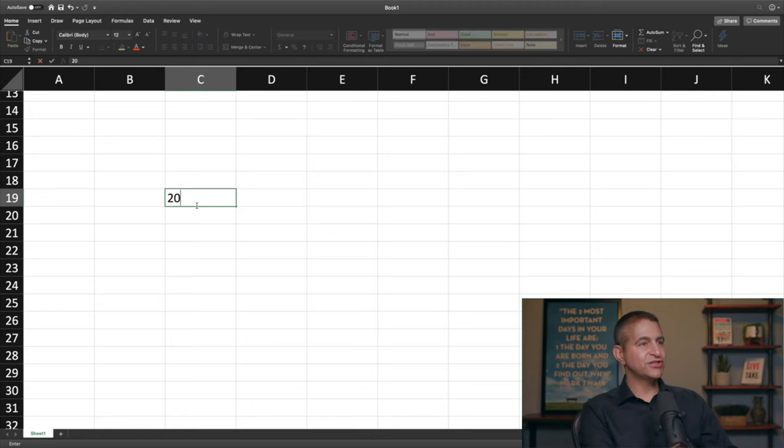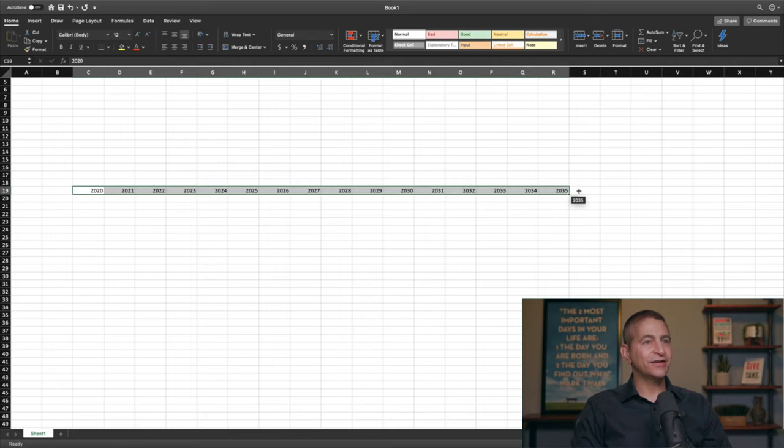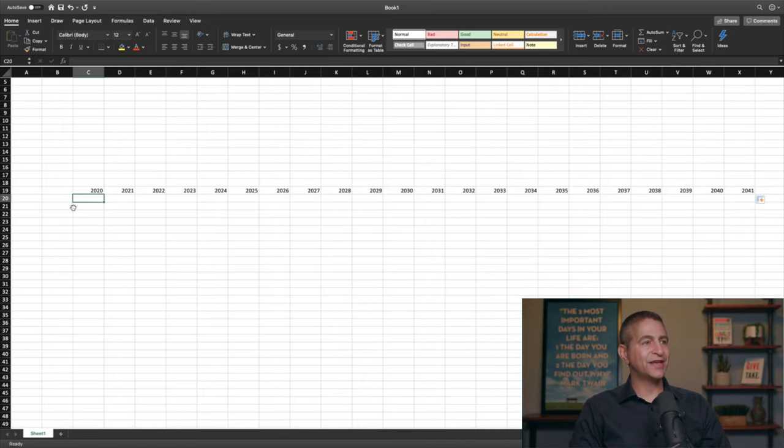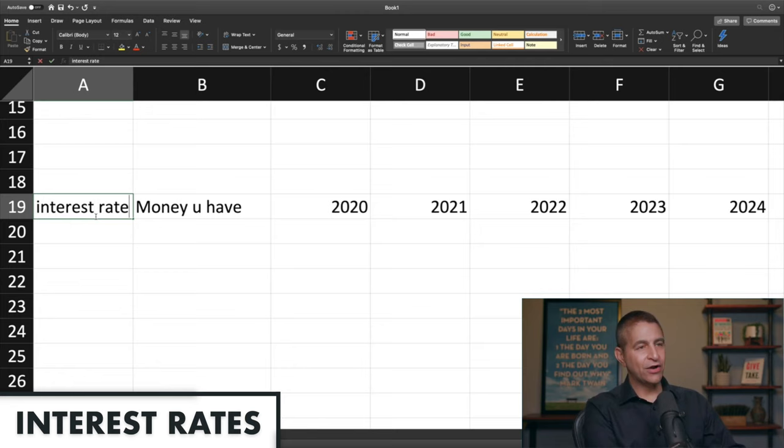Right now it's 2020. 2021 is next year, 2022 — I won't type all those years, I promise. If we drag over here to 2041, I'll put here 'money you have' and over here 'interest rate.' Interest rates are artificially low today; usually they're much higher. So let's say you have $100 right now.